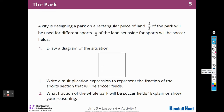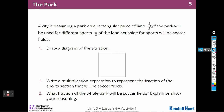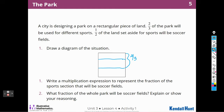The first thing I'm going to have to do is think about the city's design. Here's my rectangular piece of land. Two-thirds of the park will be used for different sports, so I need to divide my park up into thirds. And two of those thirds is going to be used for different sports — two-thirds sports.